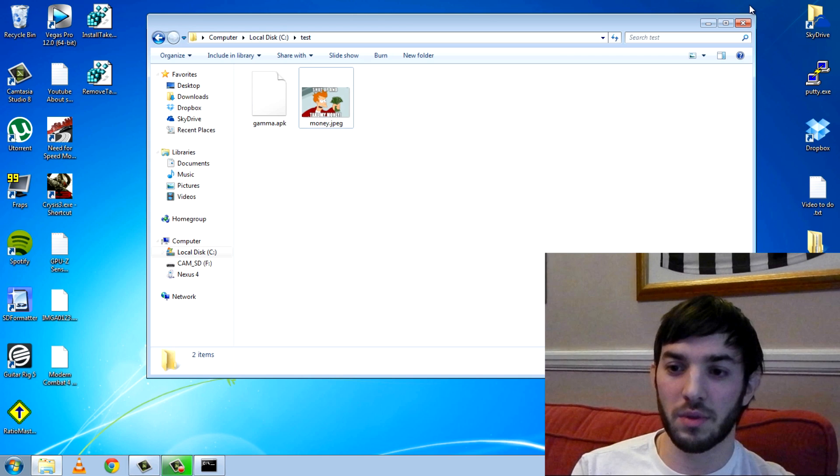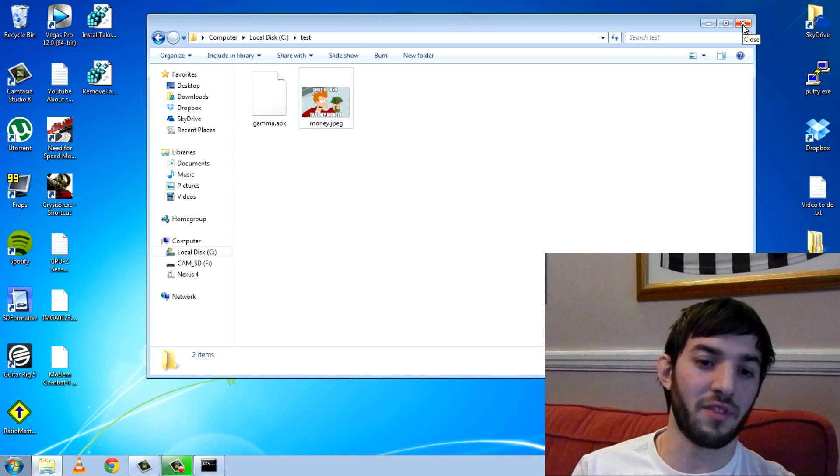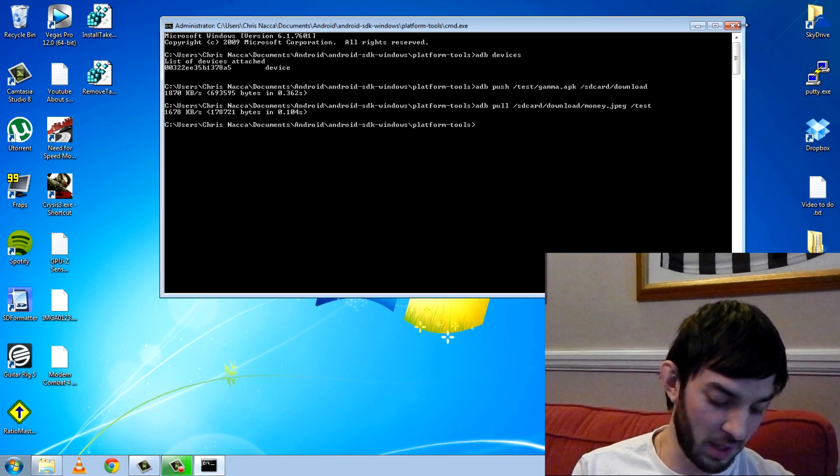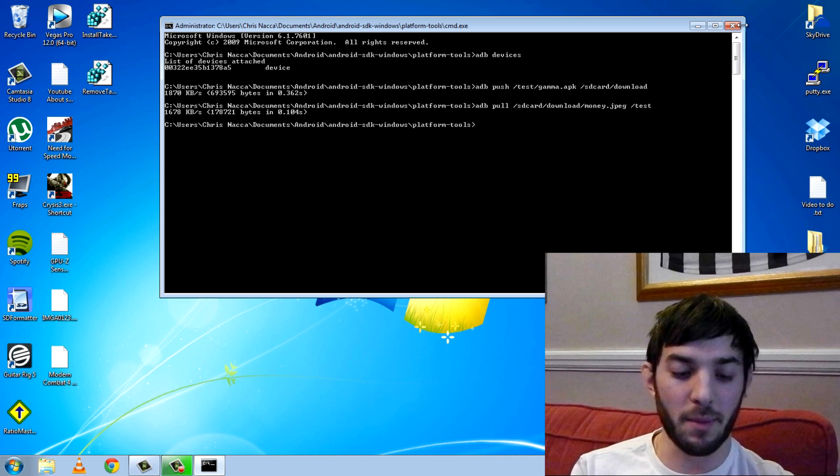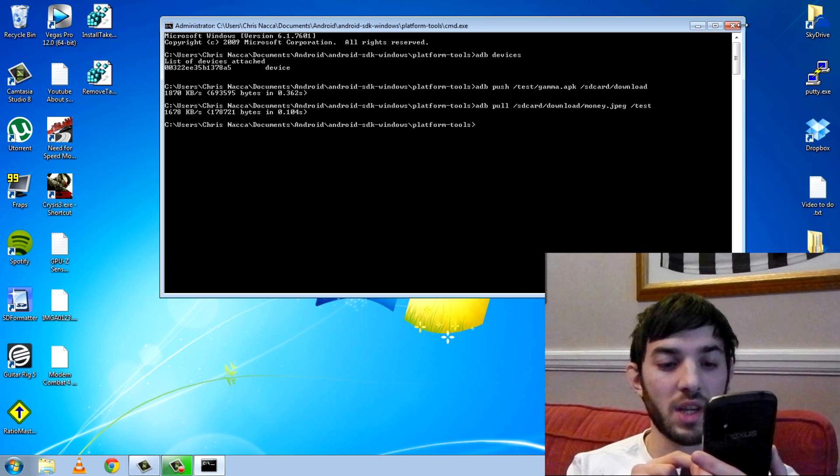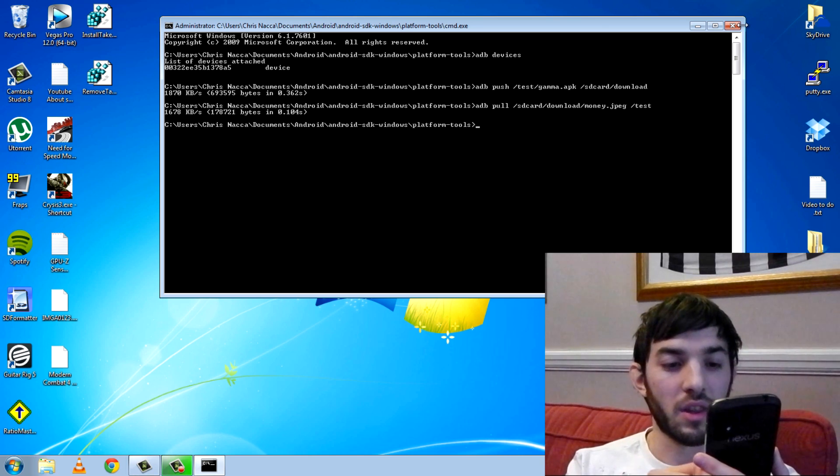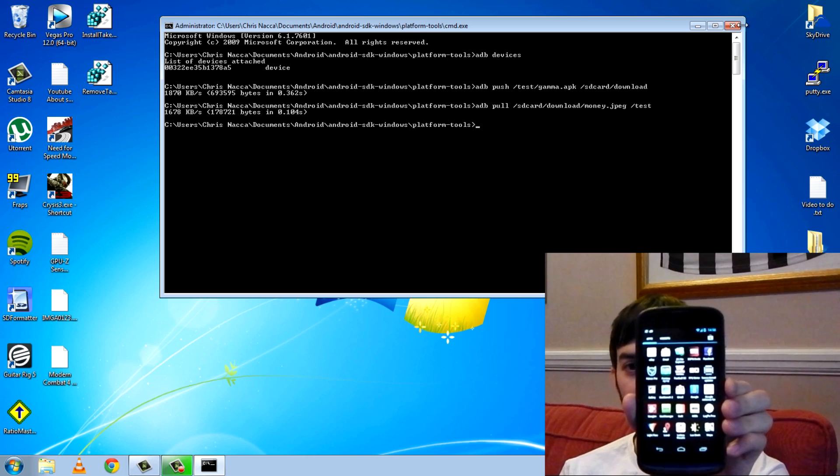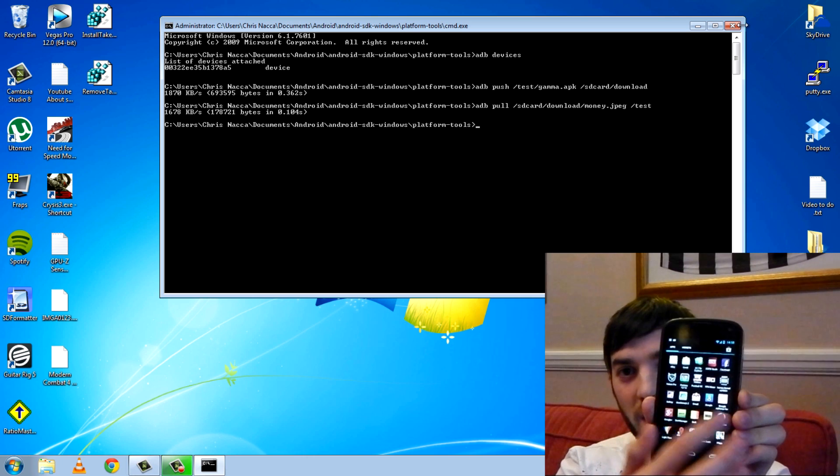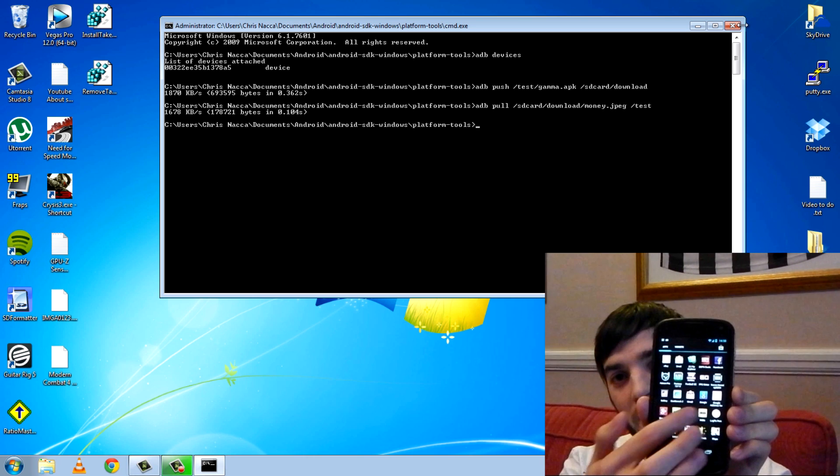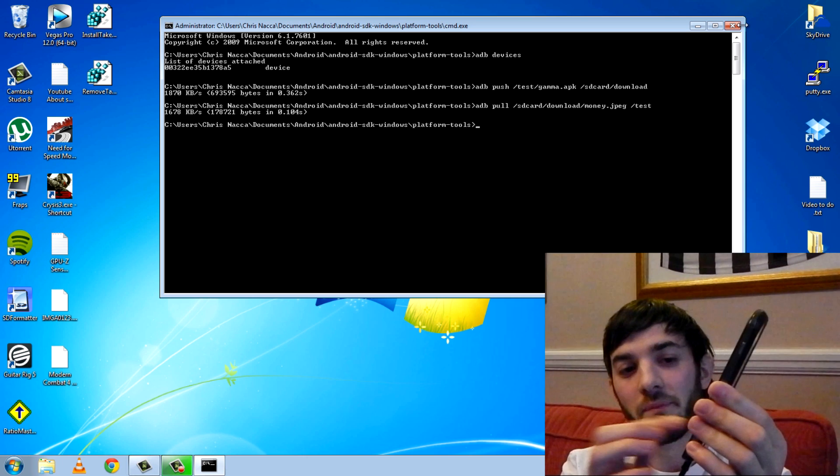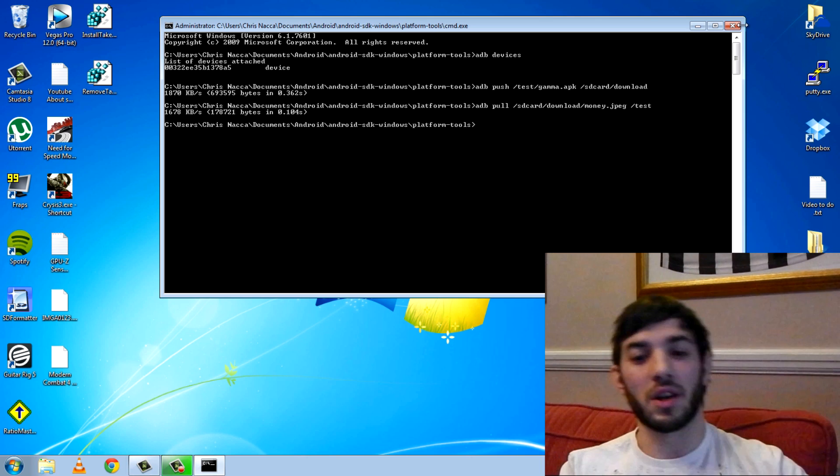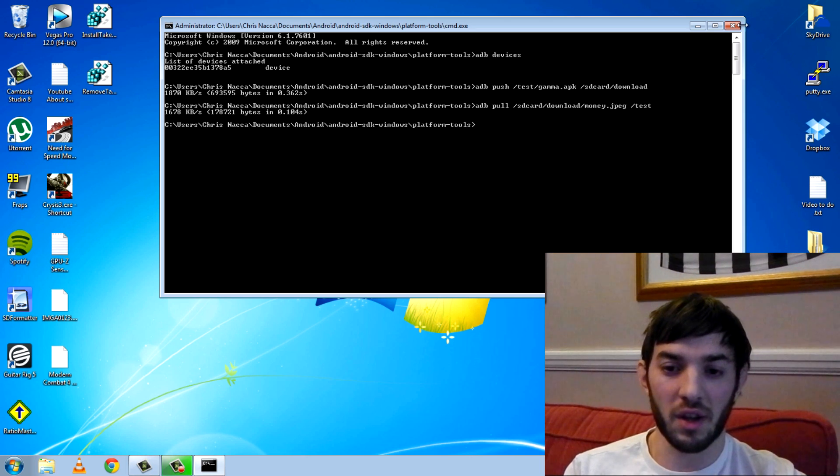What I'm going to show you now is how to install a file using ADB. So I'm going to install that gamma APK, and you can see here if I go to my Gs, that I don't have that gamma APK installed. It is not in there, it's not installed yet.